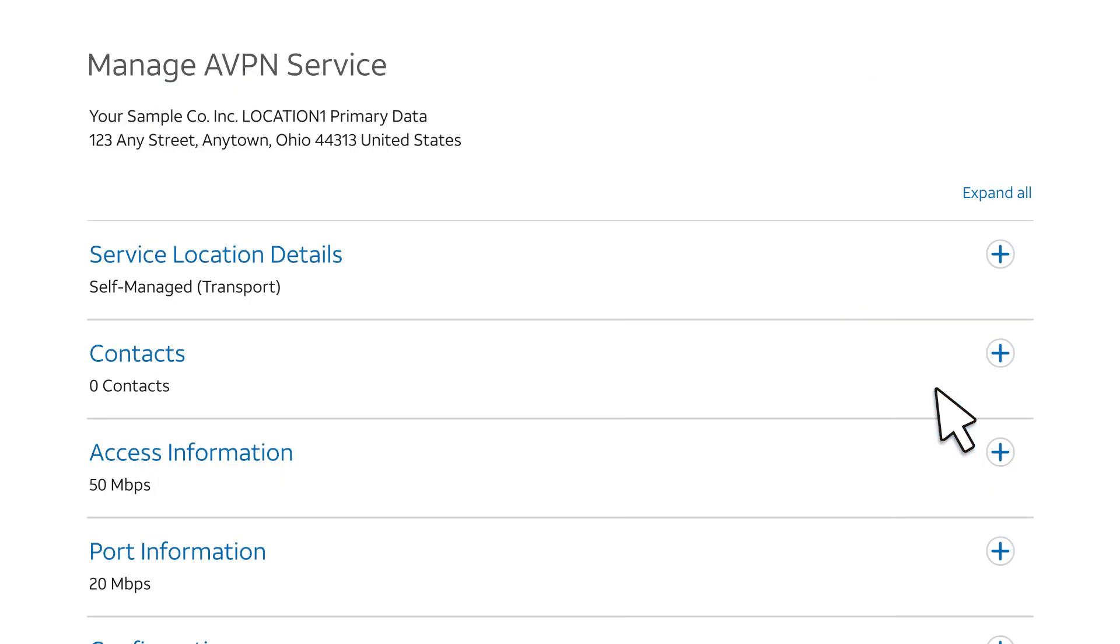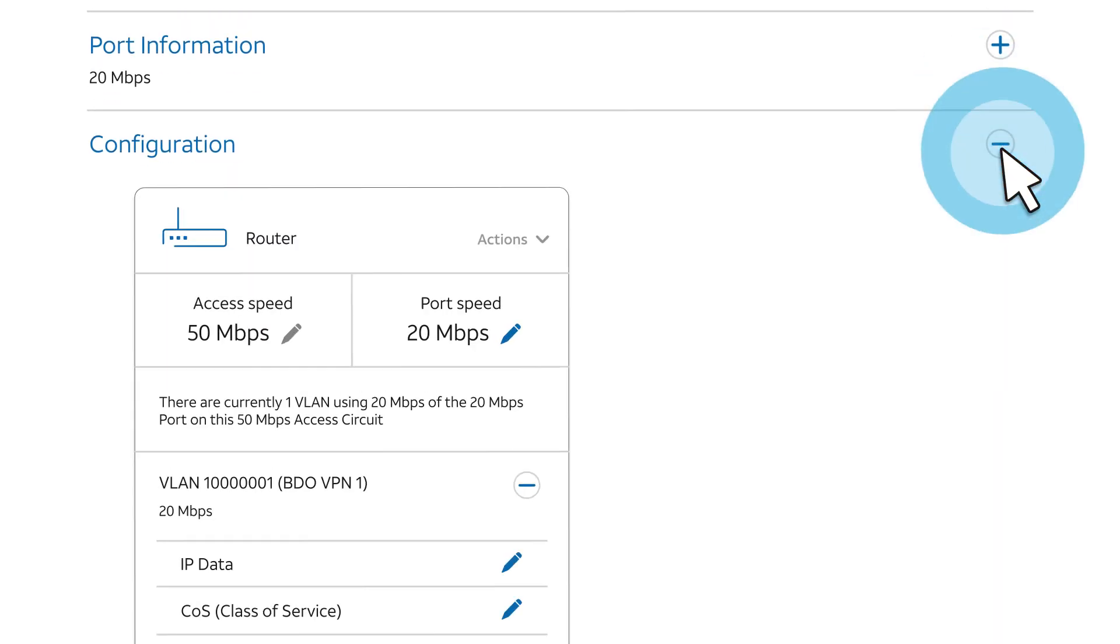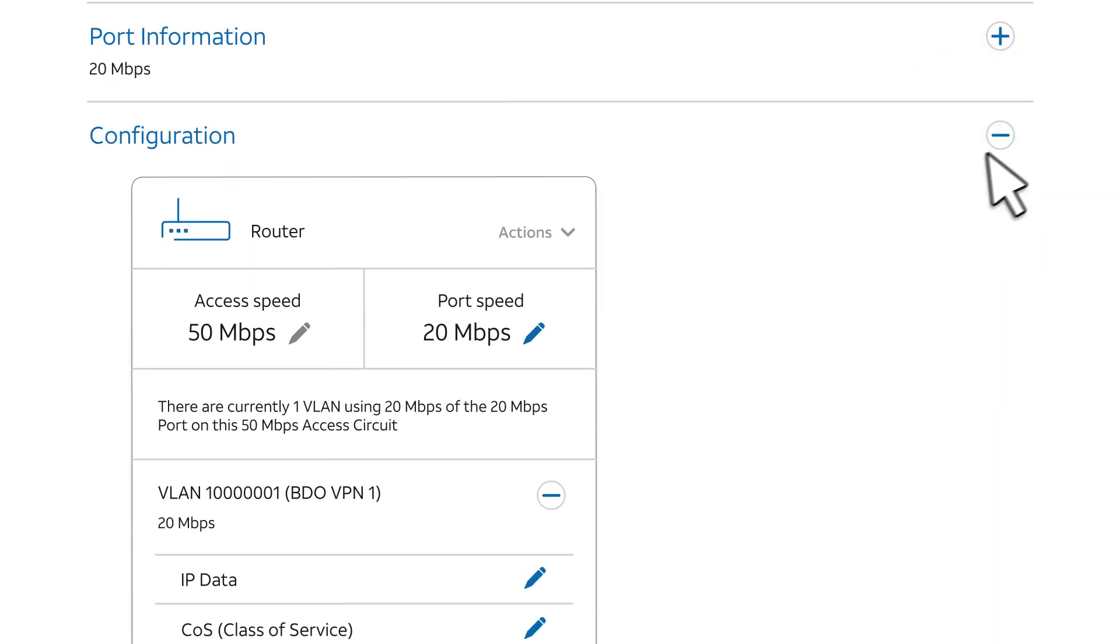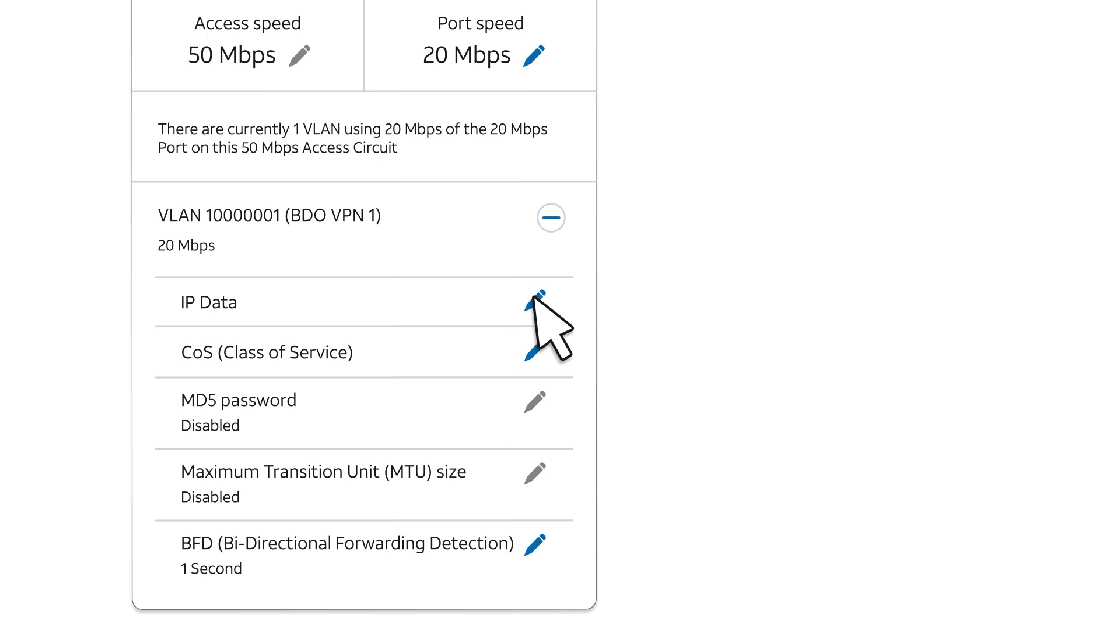The Manage AT&T VPN Service page appears. Scroll to the bottom and expand the Configuration section. Next to IP Data, click the blue pencil or Edit icon.